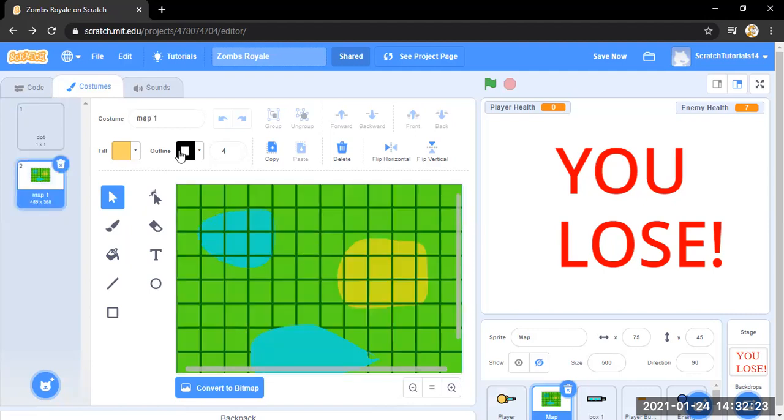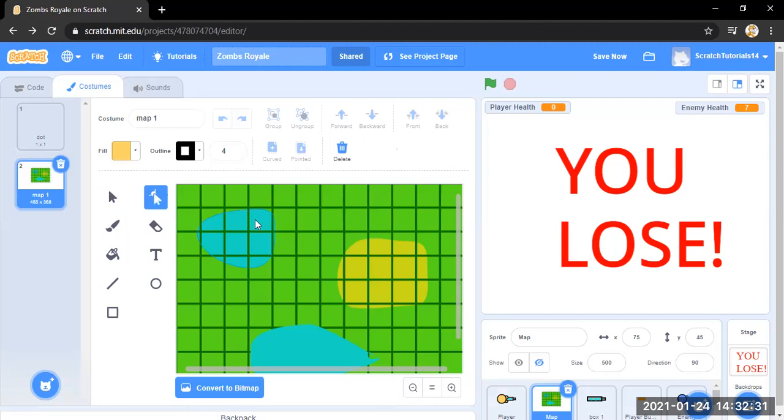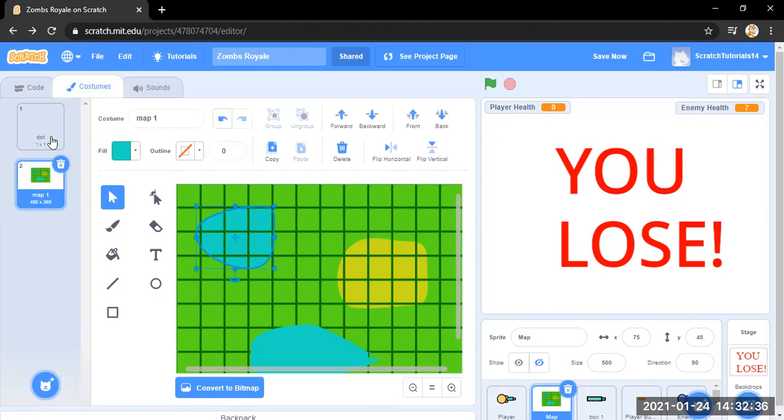Okay, so this is like one big green square and this is just a circle. And you can use the reshape tool to like change it and do the same with this one.